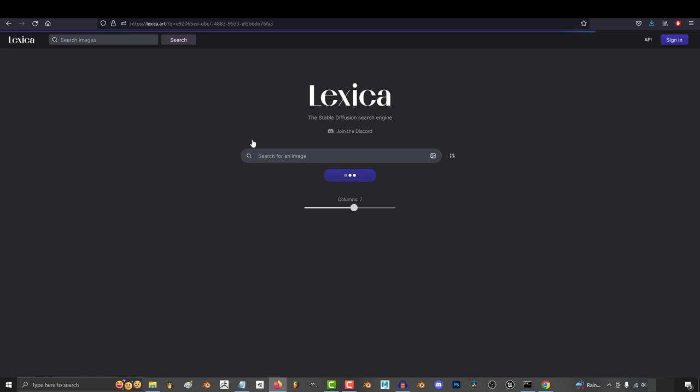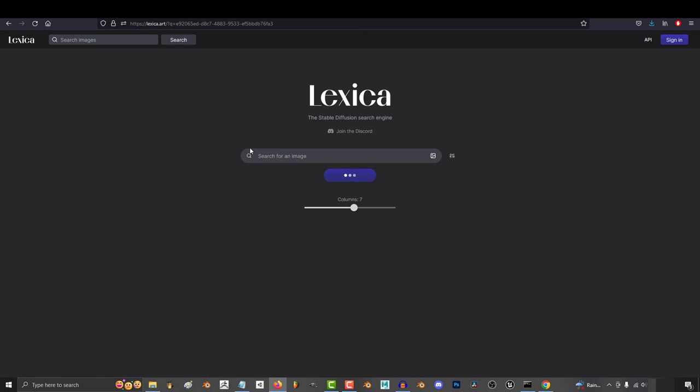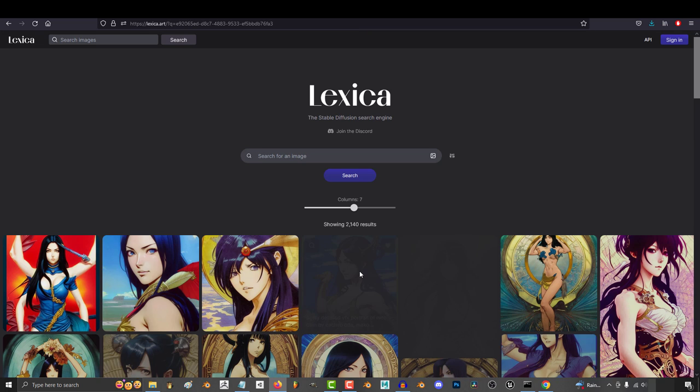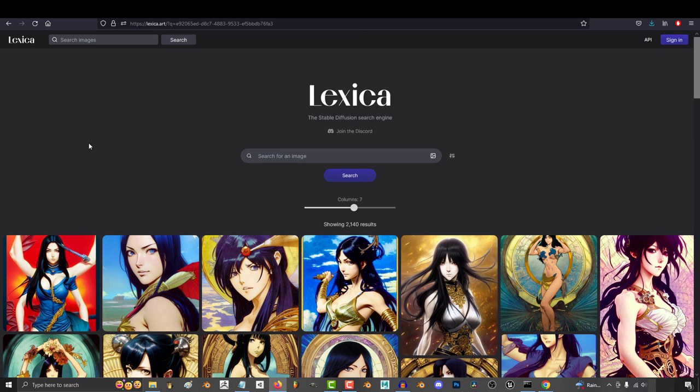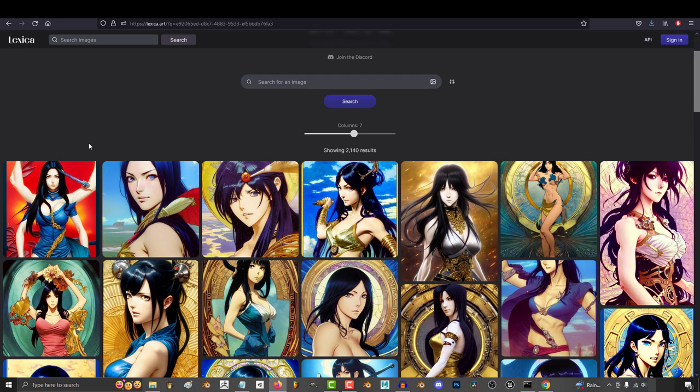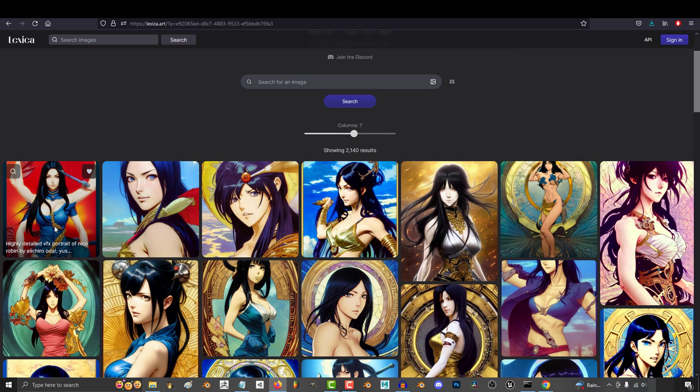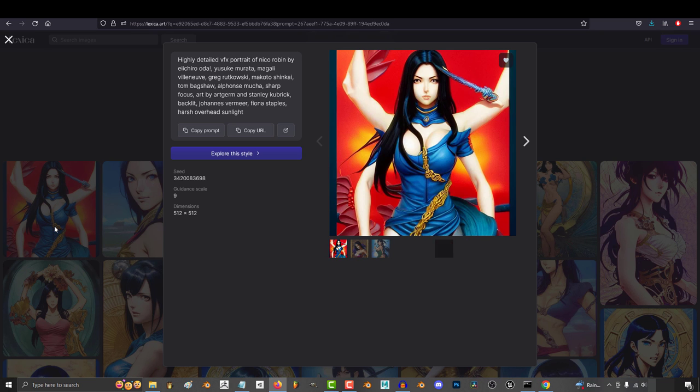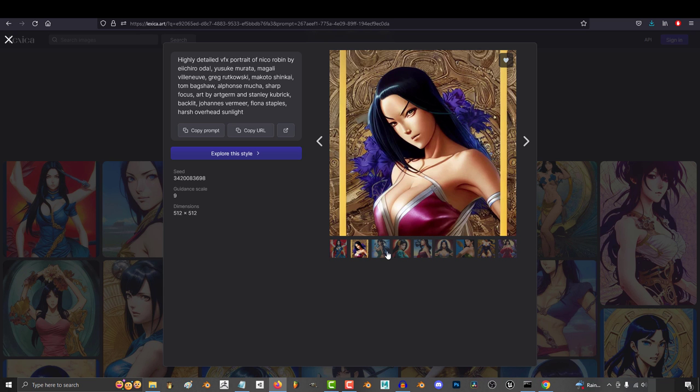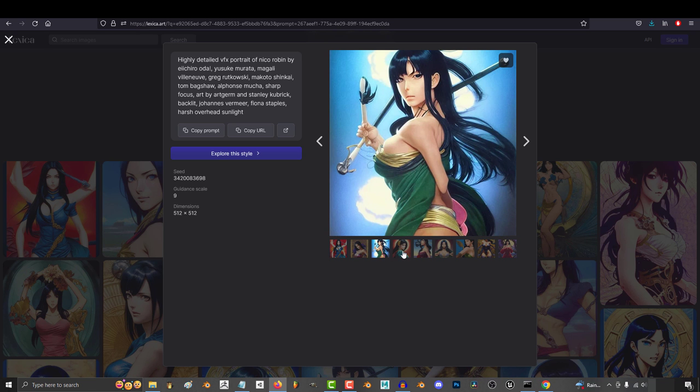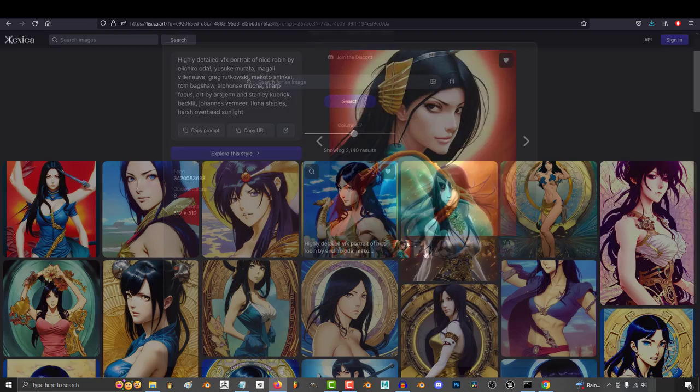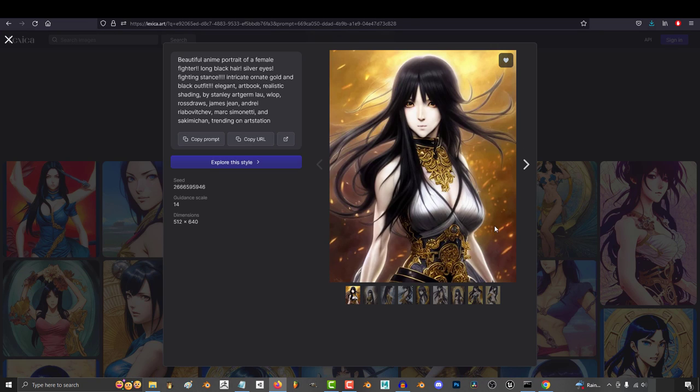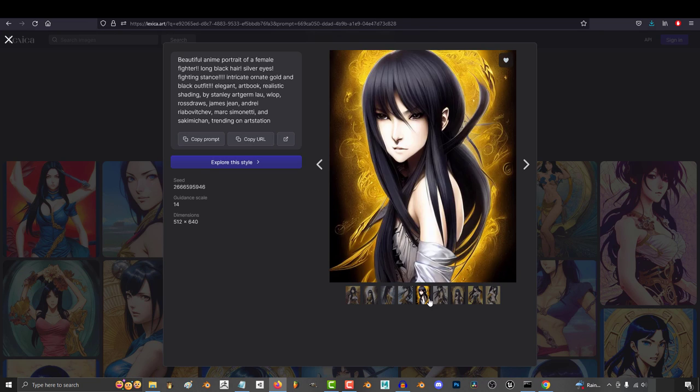I wanted to end this series with the most valuable information I could possibly share with you, which is a crash course in all the most famous artists, styles, and terminology that you will need to know to master art regardless of whatever new AI gets developed in the future.